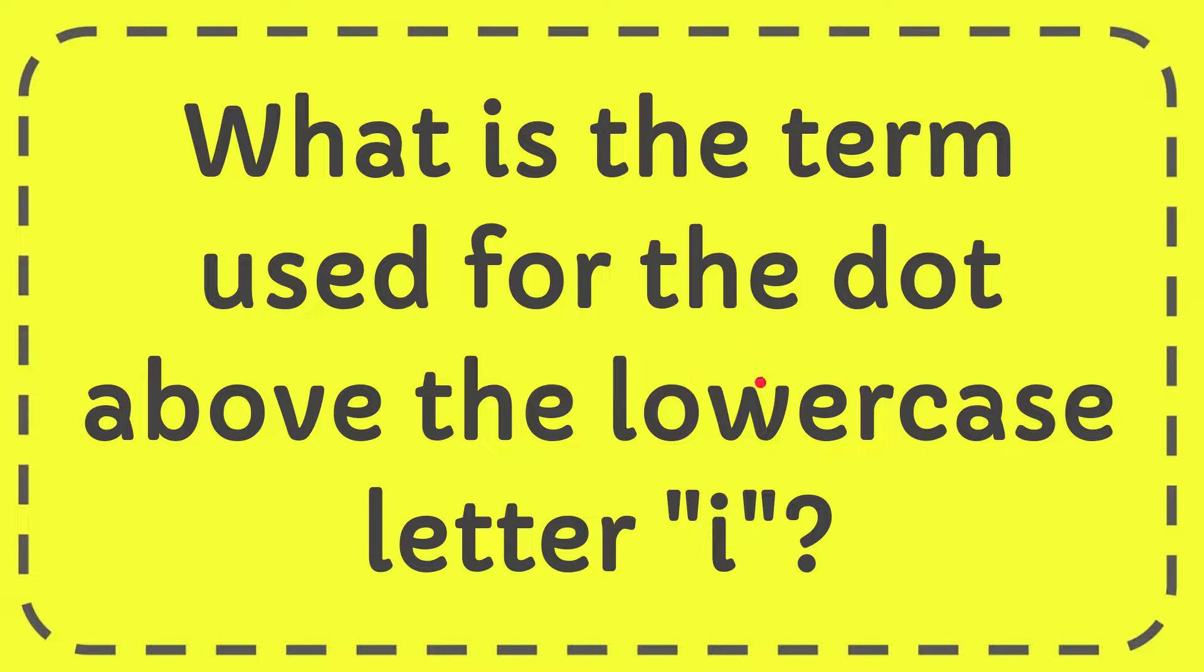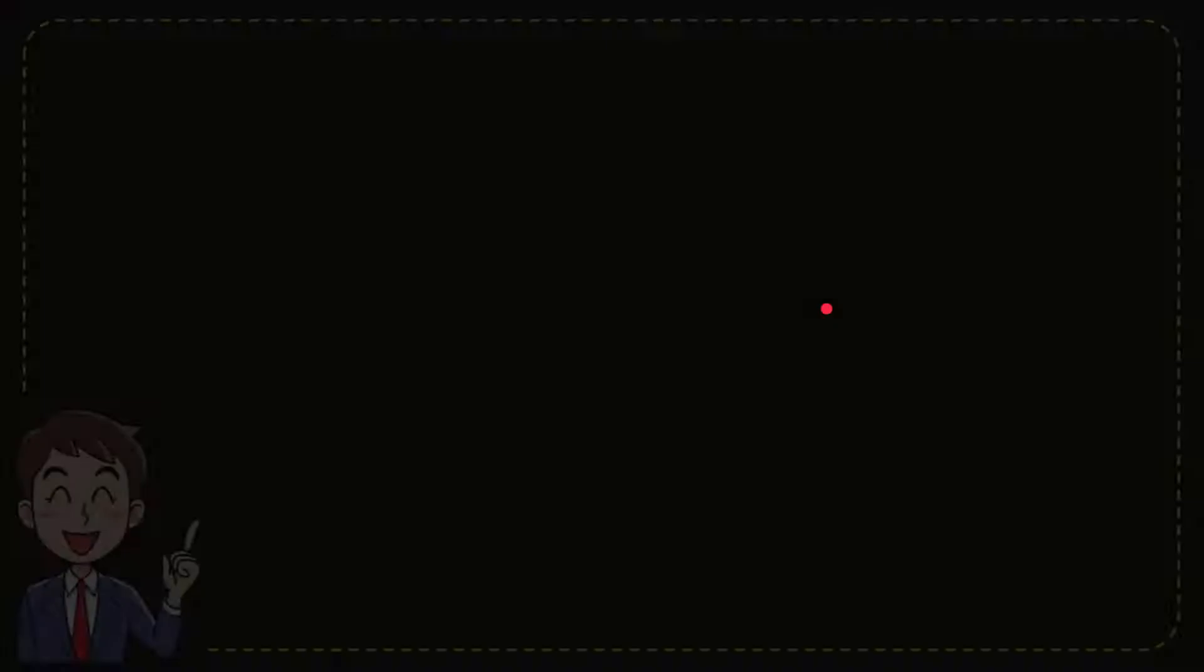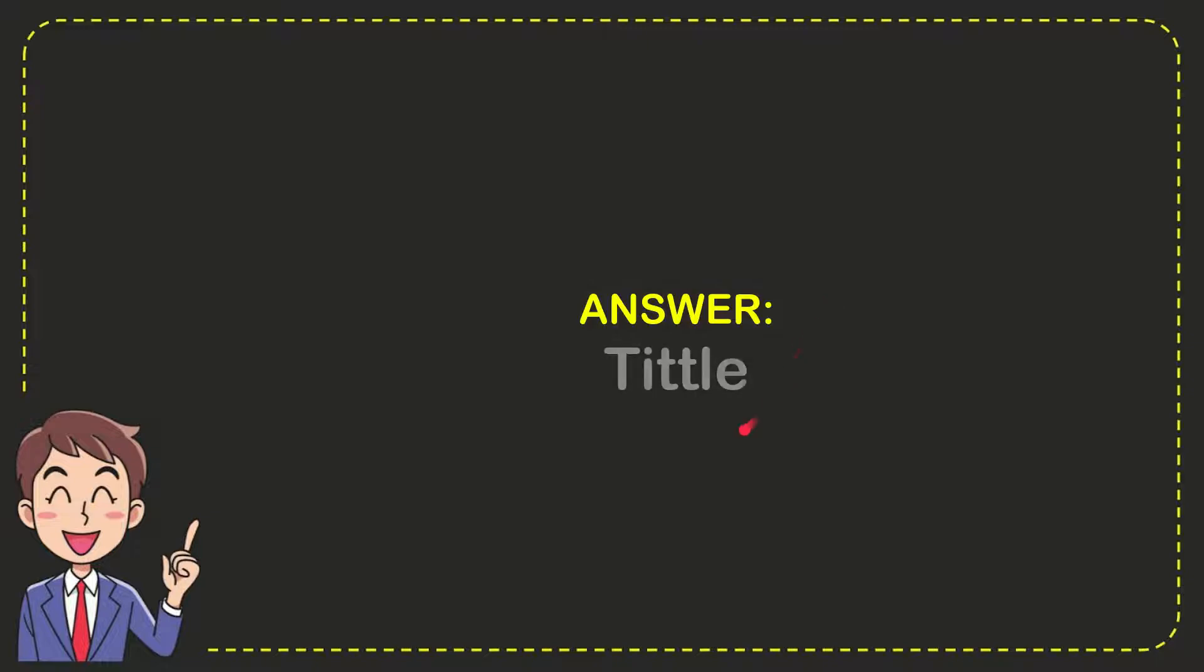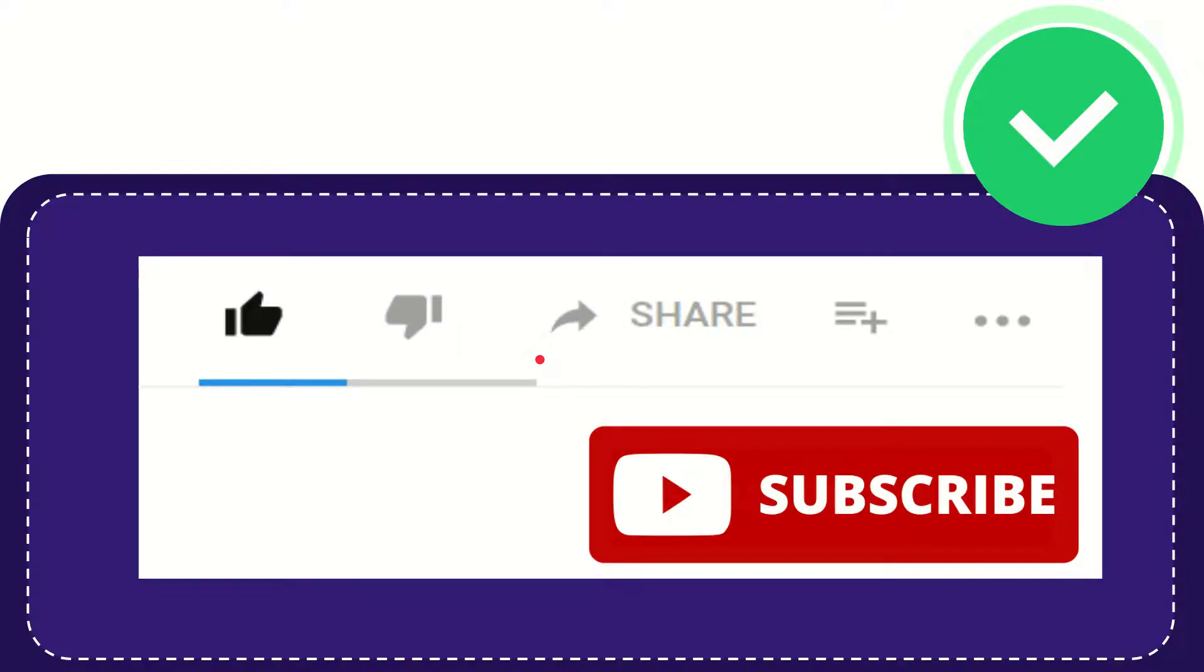In this video, I'm going to give you the answer to this question. The question is: what is the term used for the dot above the lowercase letter 'i'? The answer is tittle. So that is the answer to the question.